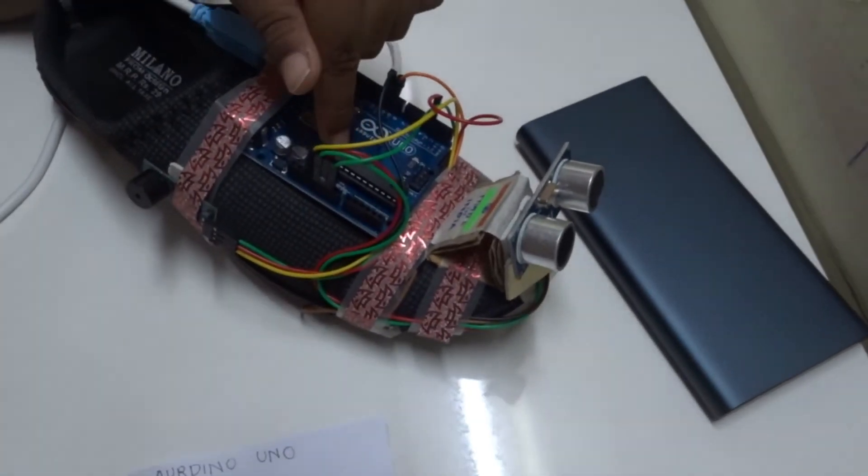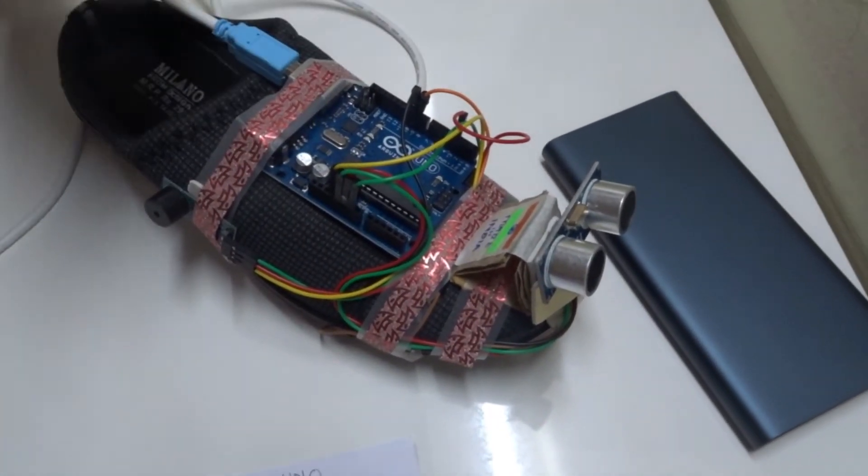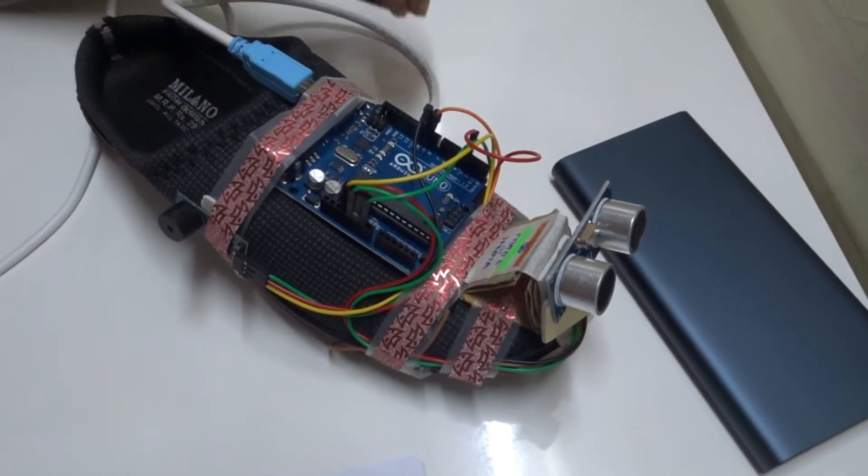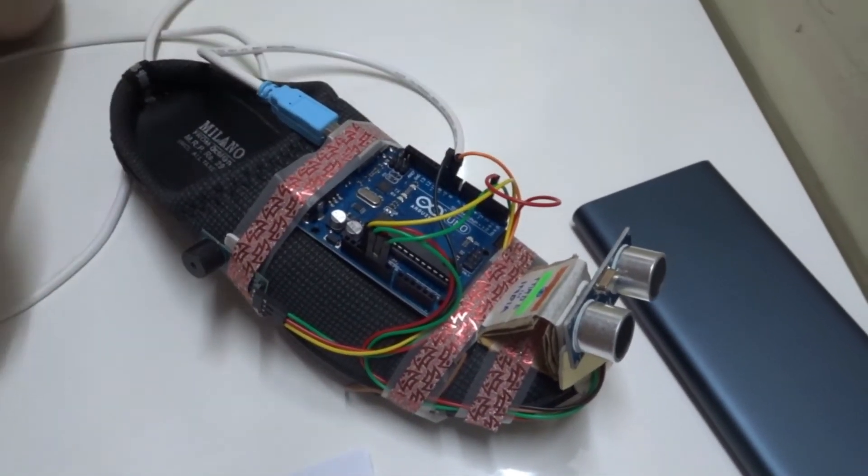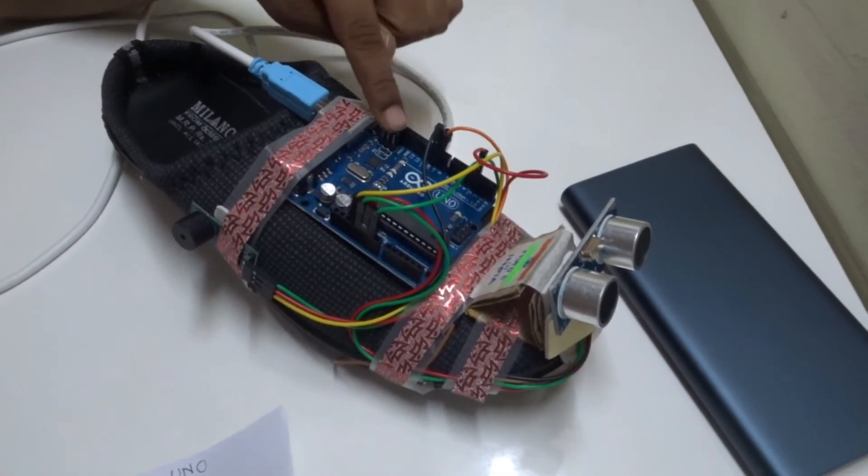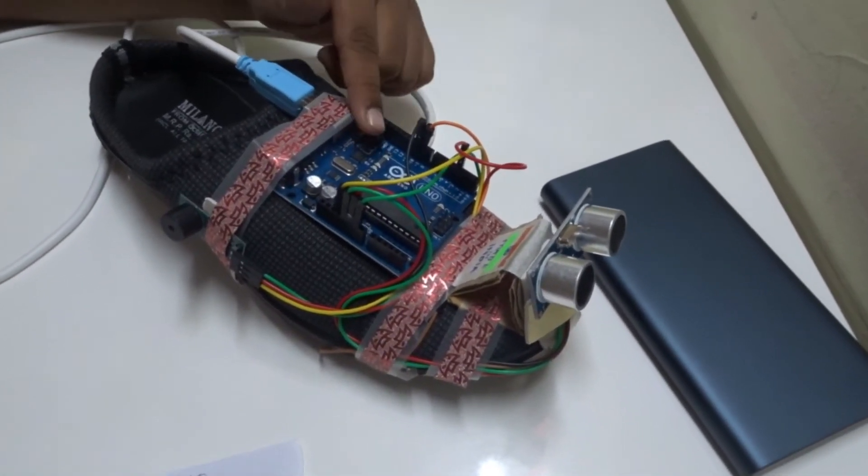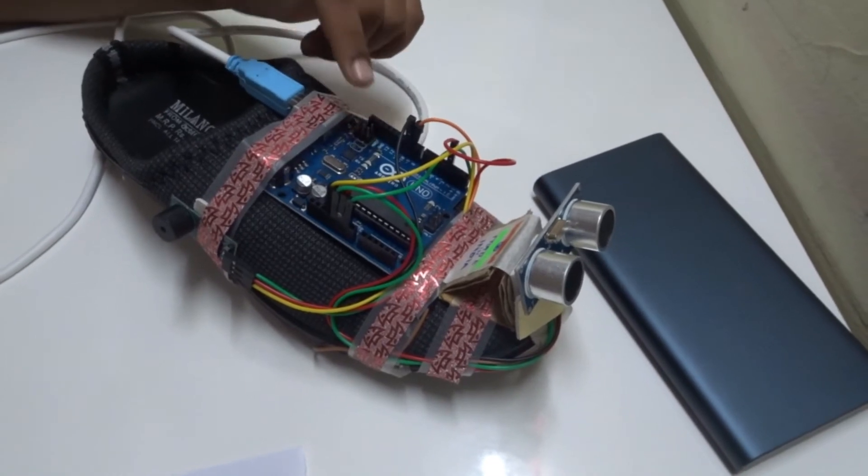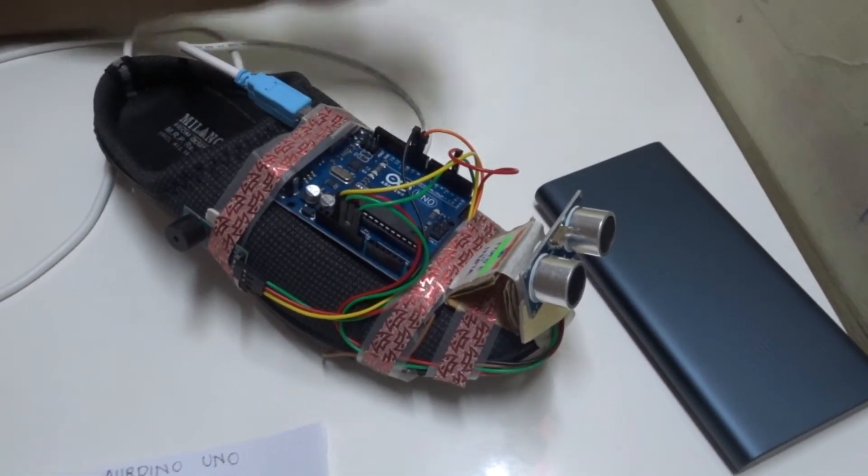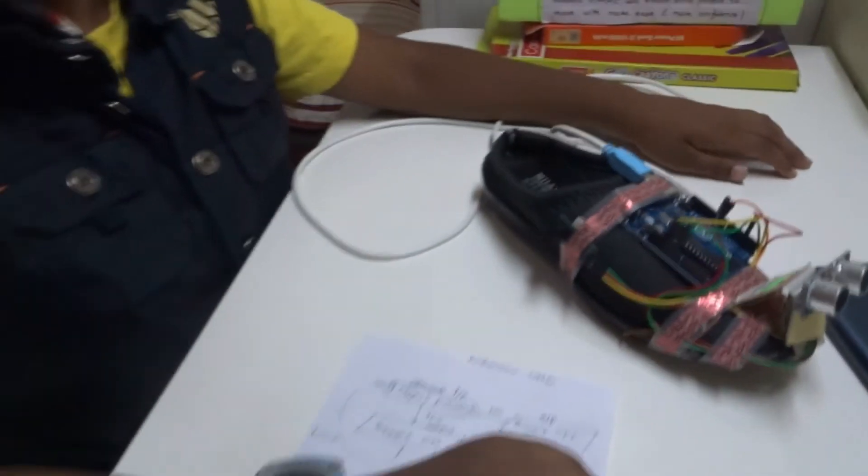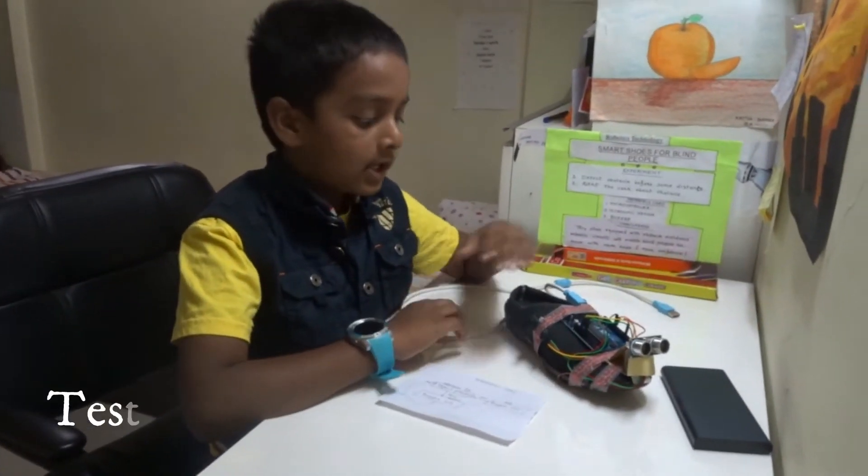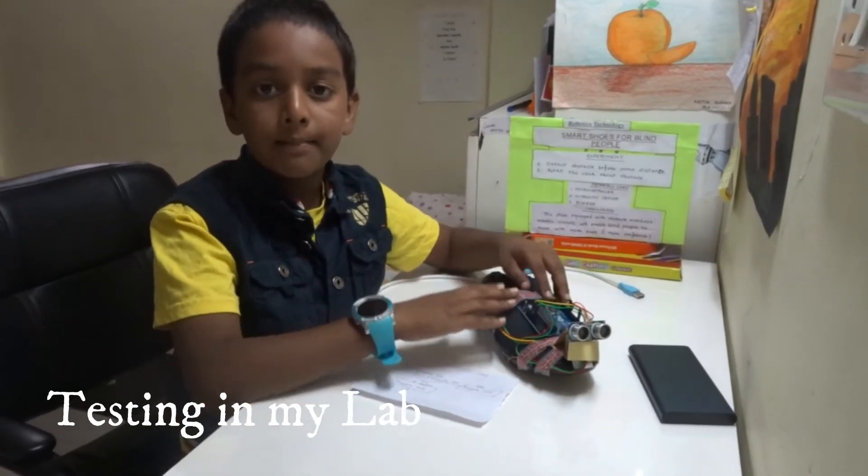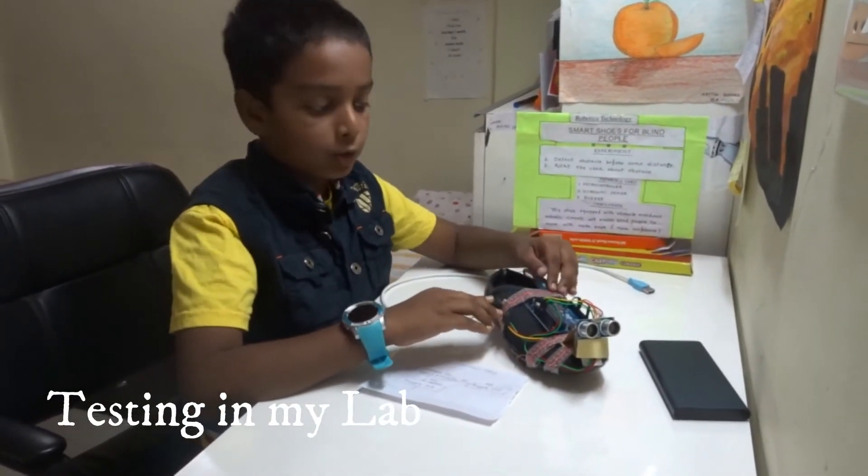You do not need to input the program again and again because this has intelligence. You have to program only one time and this can perform tasks many times. You can program this using your computer. The programming you can do in the Arduino software.